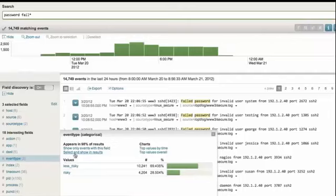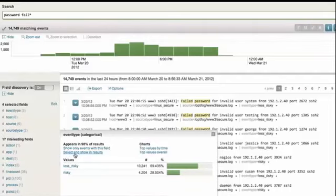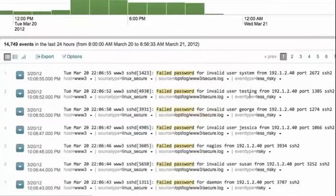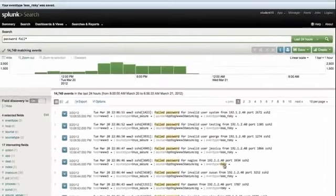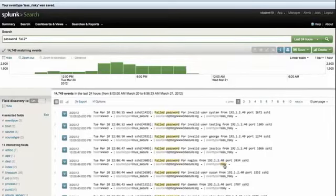So at search time, Splunk compared my results to the event types that I created. And if the events match the search criteria for the event type, the event type field is set equal to the name of the event type. I'm going to go ahead and add event type as a selected field — remember, selected fields display below our events. You'll notice that the first event matched the event type less risky, and so event type is set to less risky. The same for the second, third, and fourth events. But the fifth event matched the search criteria for the event type risky, and so event type is set to risky. Splunk has automatically categorized my results based on my event type definitions. So now you can see that event types are much more than a saved search.